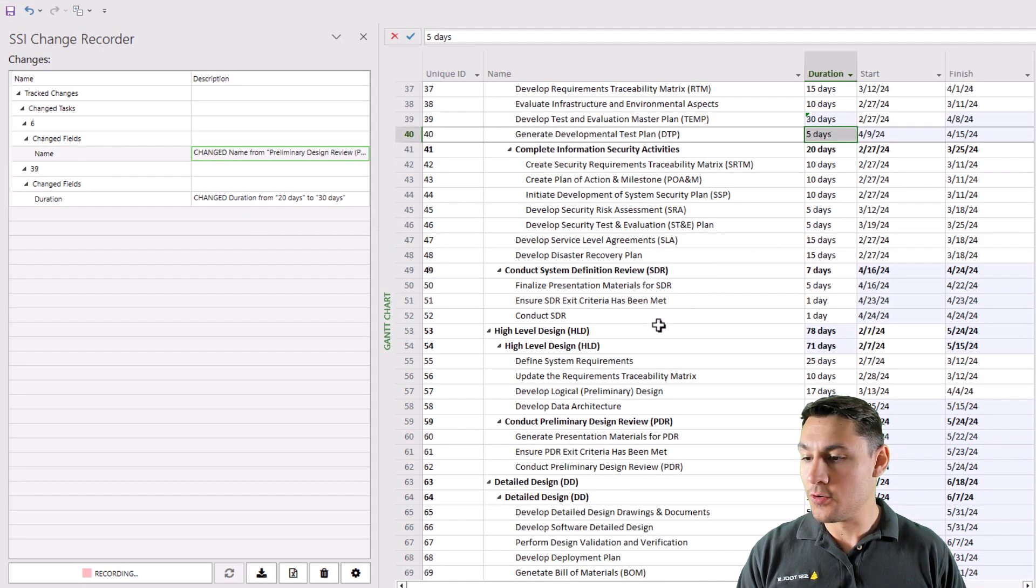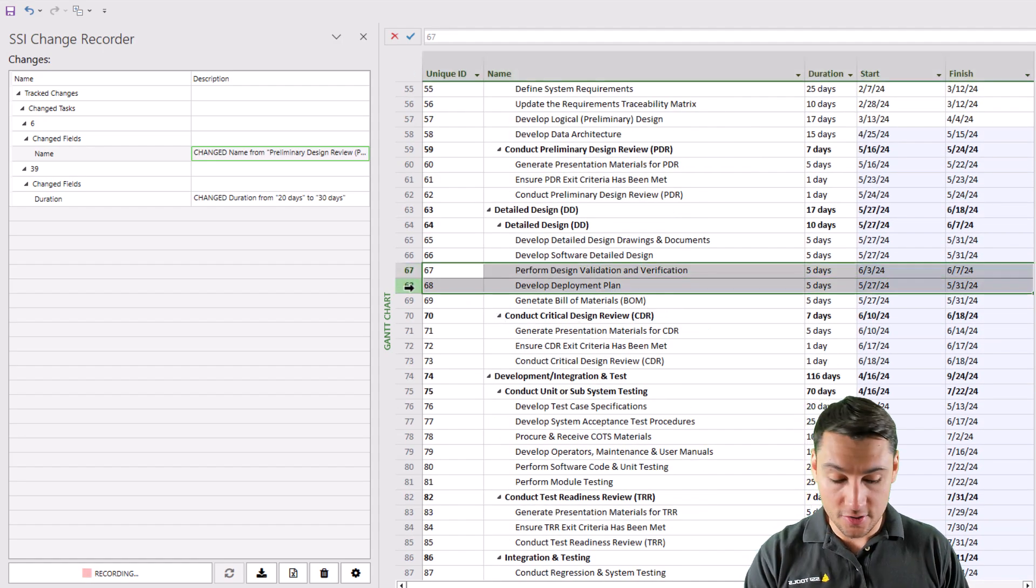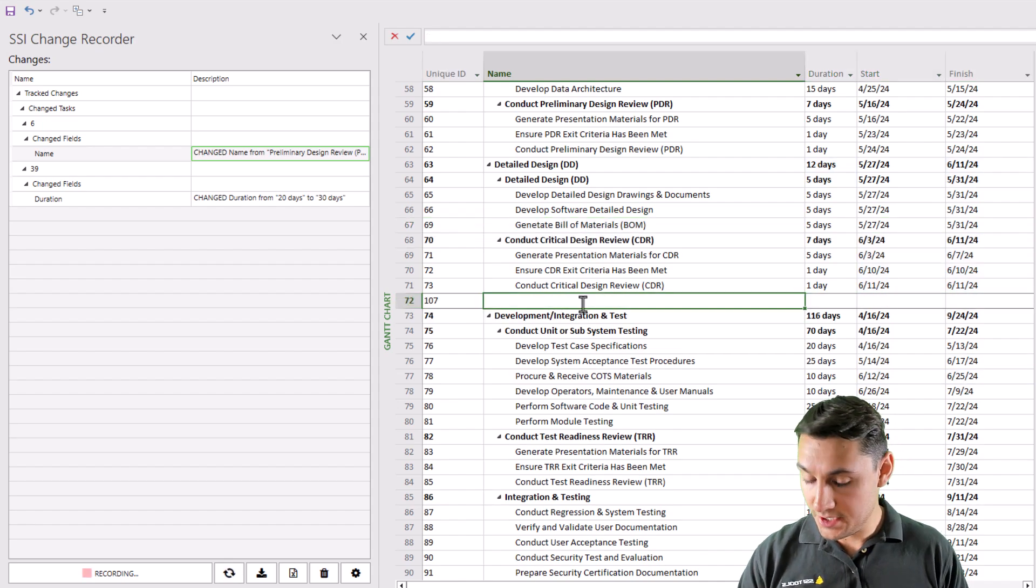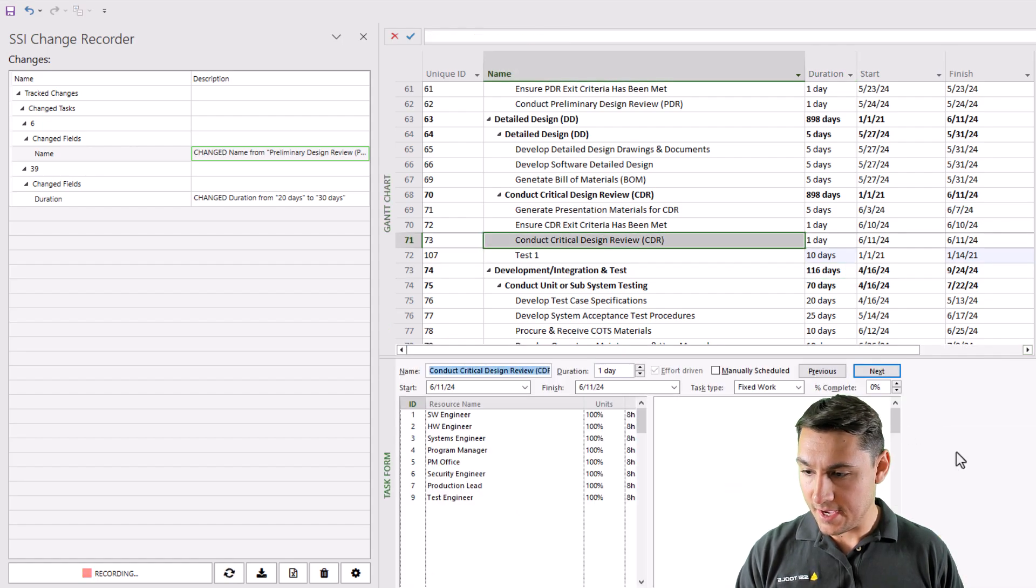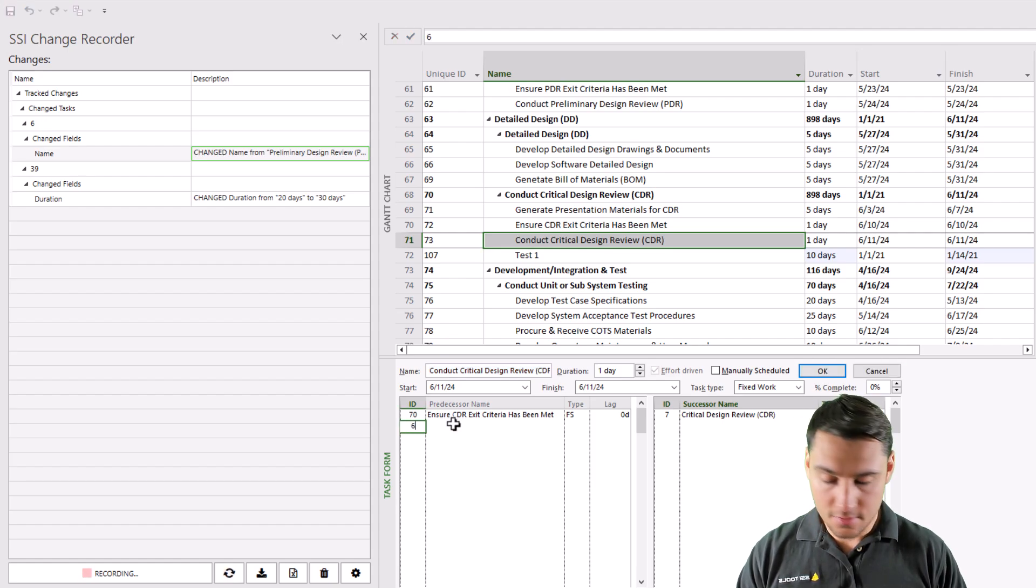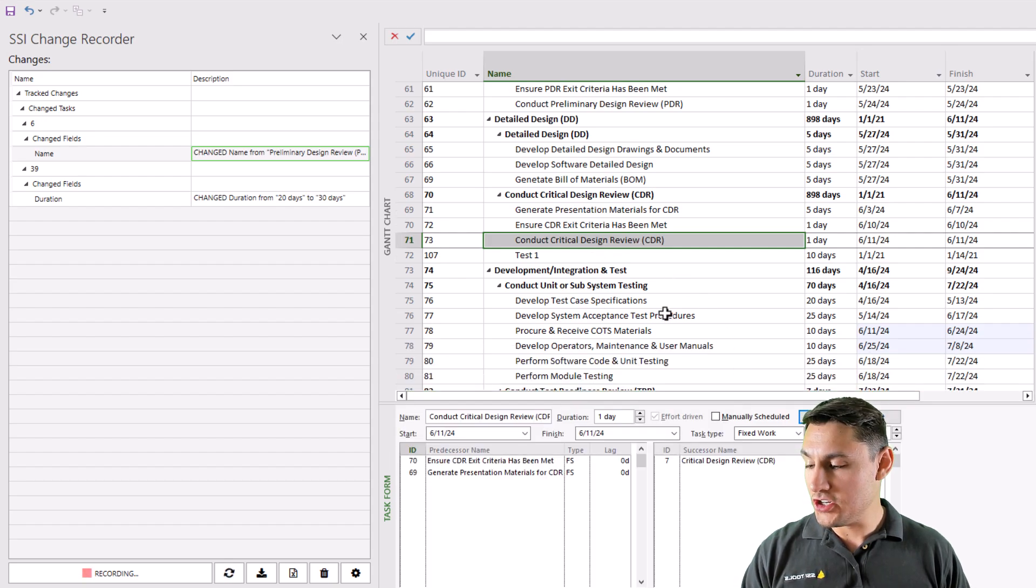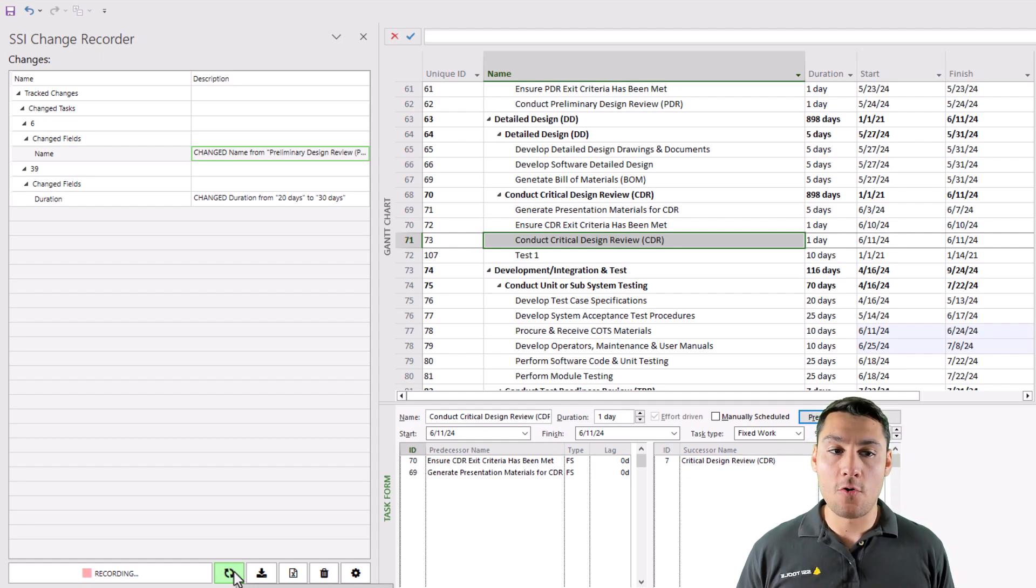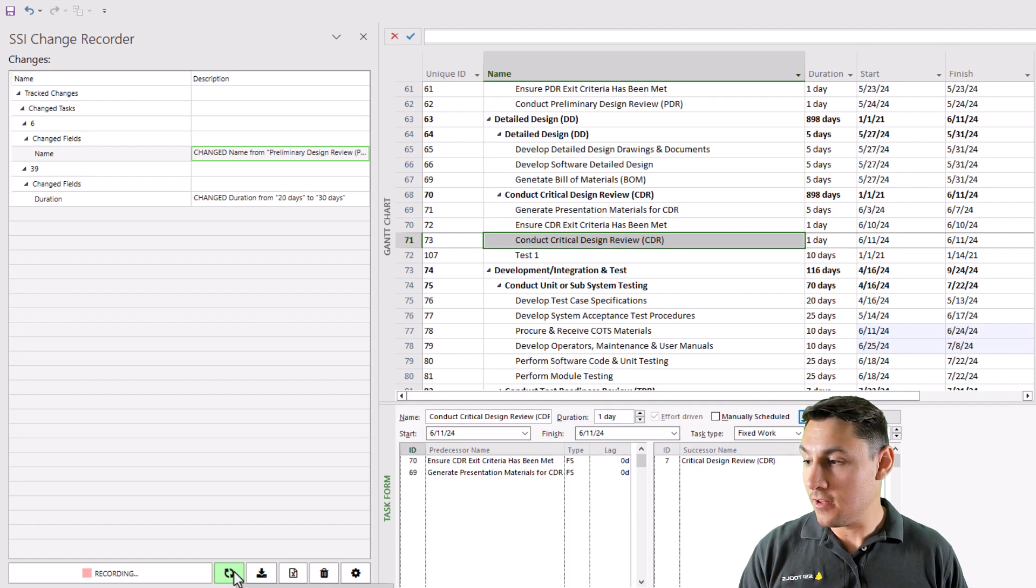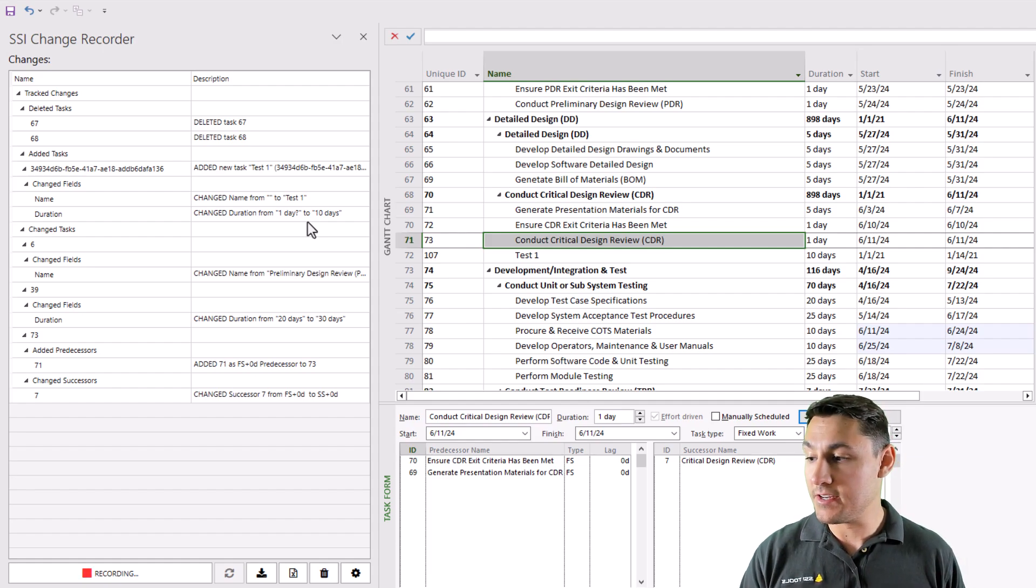There's all sorts of other changes that I could do in this project, such as I could delete tasks. I could add new tasks. I could change dependencies. I could do things like add or remove predecessors or successors. Notice that as I've been making these changes, this button here has lit up and it has started to spin. This is the change recorder tool telling me that it knows that there are changes. And if I click this button, it will refresh this view here to show me any changes that have been made to this file.